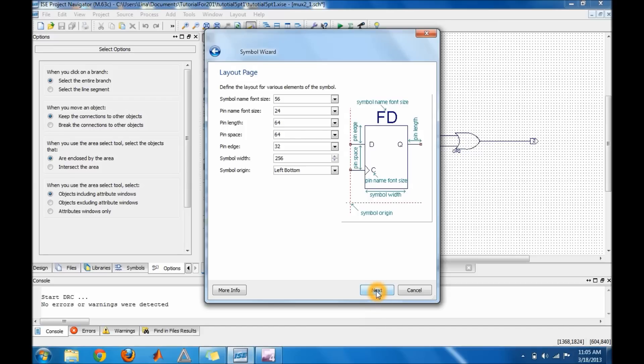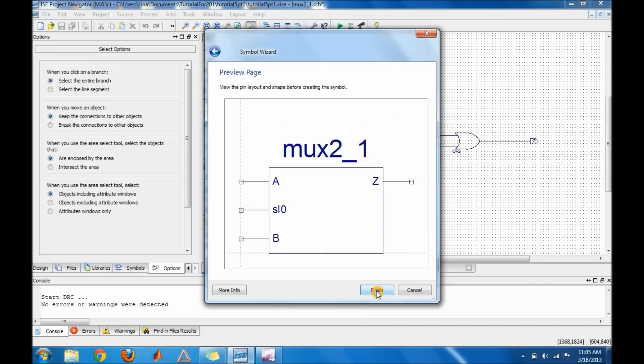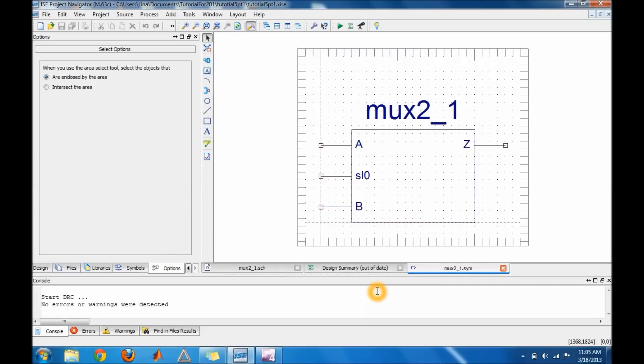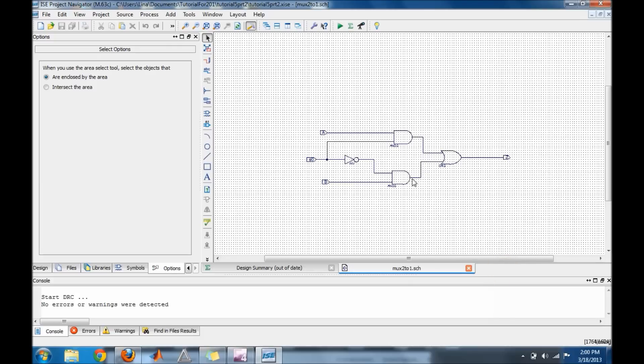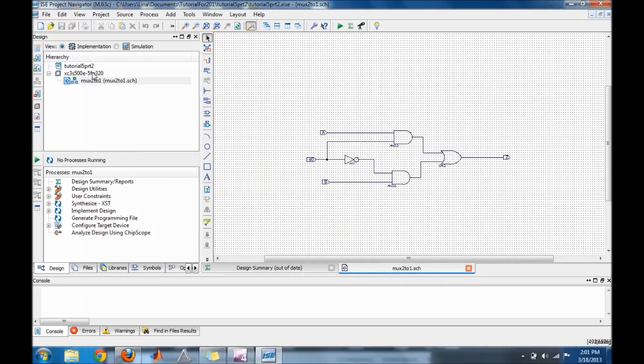And then Next and Finish. And this is basically showing you how your mux looks. And then you could close this one and there you have it. You may create your own symbol now on your design window.